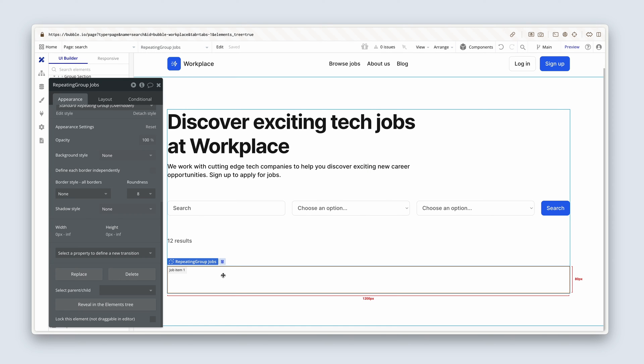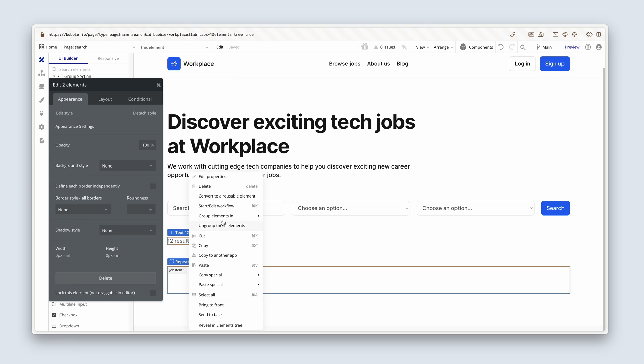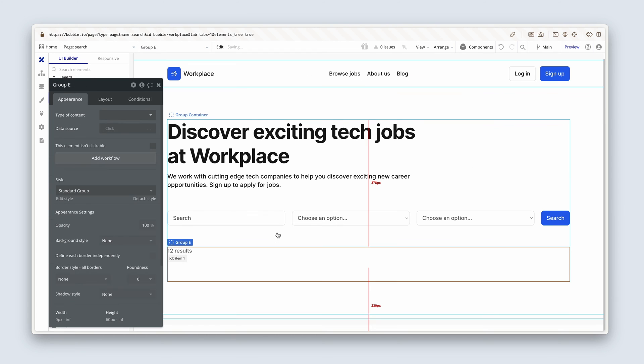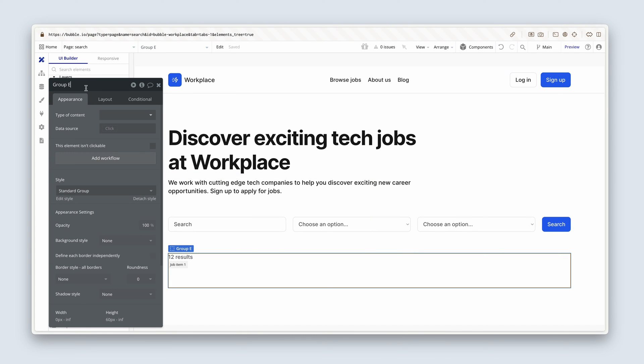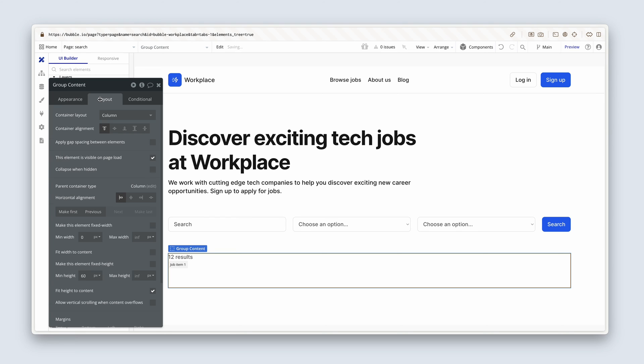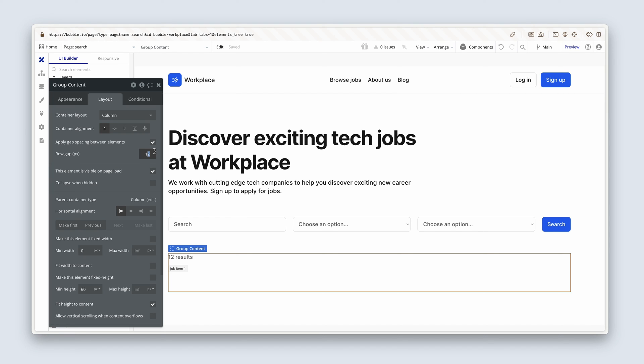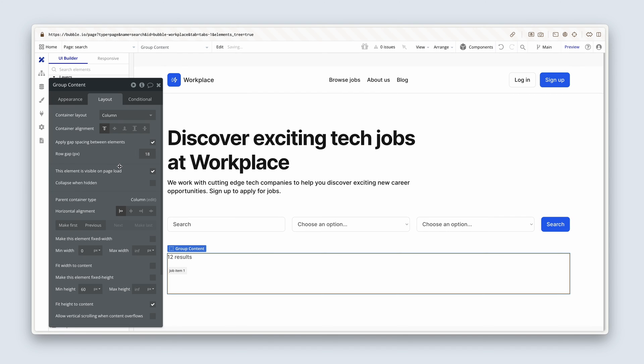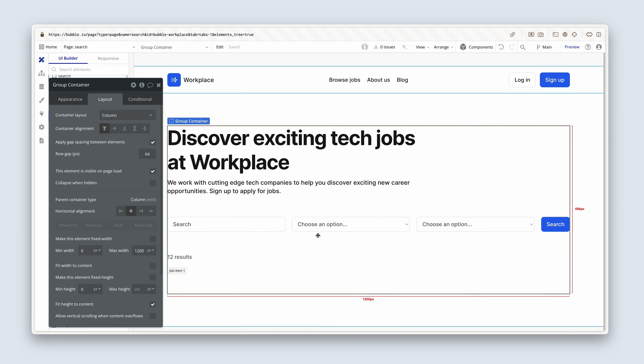So with the repeating group highlighted, let's also highlight 12 results. Right click, group elements in a column container. Well, this will just say content. That is group content. And we're going to add on the layout tab, some gap spacing of 12. Maybe add a bit more, 18.